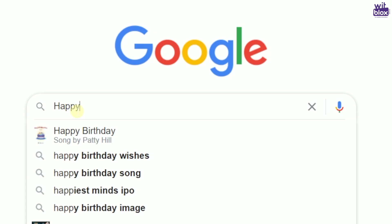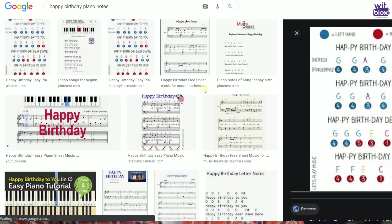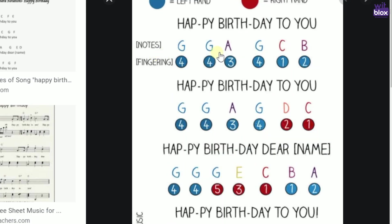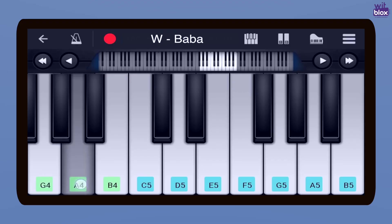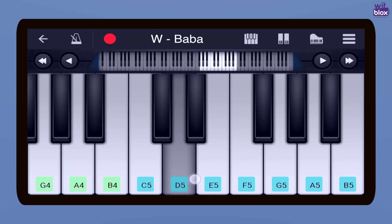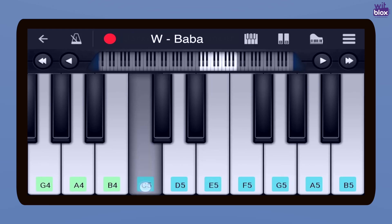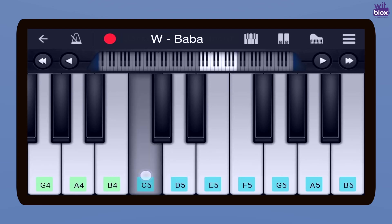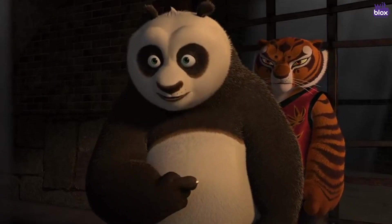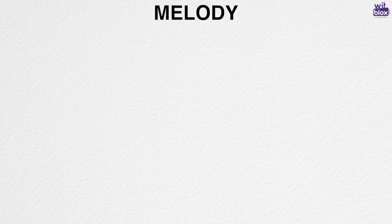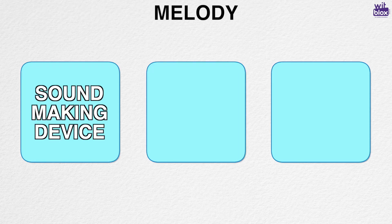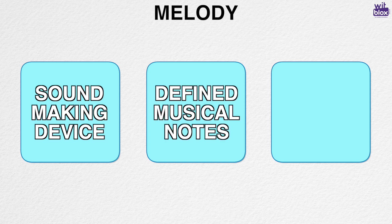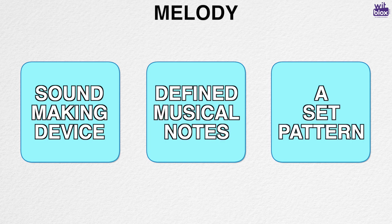Let me give you an example. Happy Birthday song is G G A G C B, G G A G D C. After searching Happy Birthday piano notes, we get these notes. Let's select note 4 as our starting note.